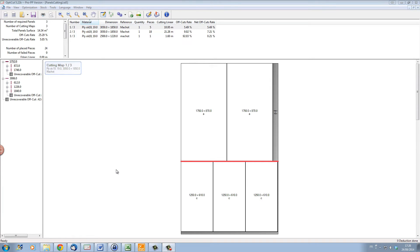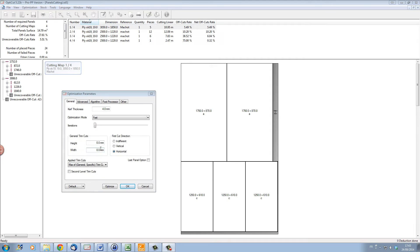Let's have a look at a few of the more common options in our optimization parameters toolbox by clicking on this button here. In the optimization parameters dialog box we have the possibility of setting up our saw kerf.